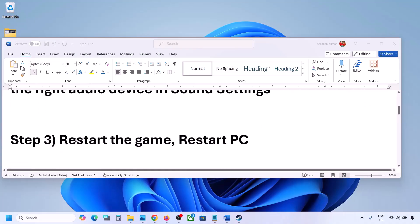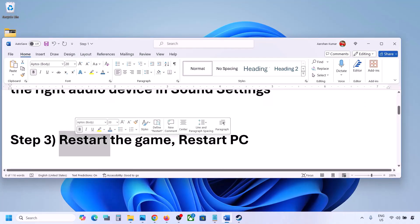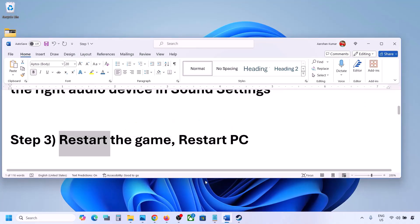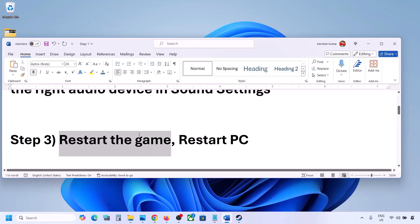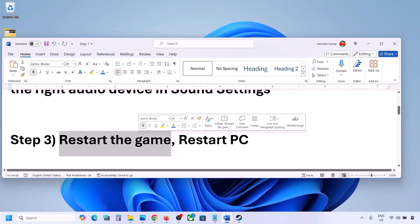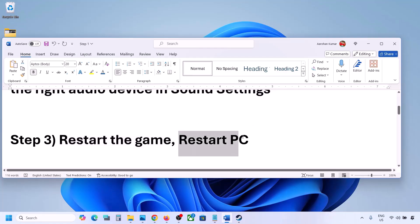The next step is to restart the game and restart your computer. Close the game, restart it, and if that does not work, restart your computer and then check the sound.